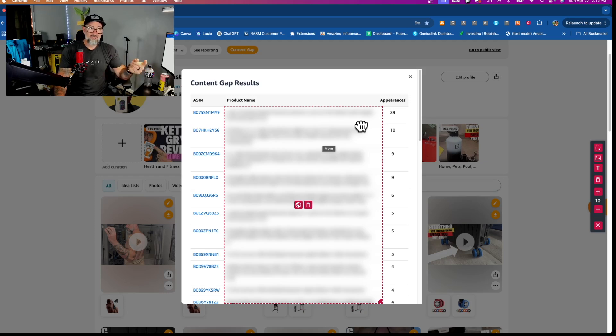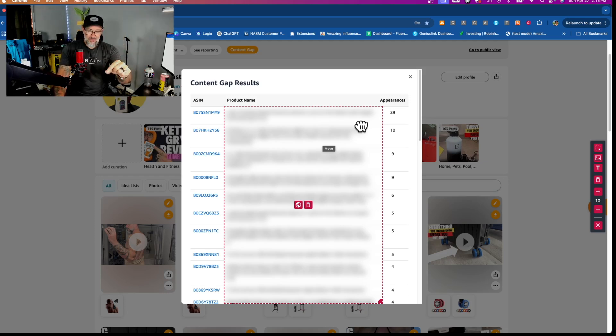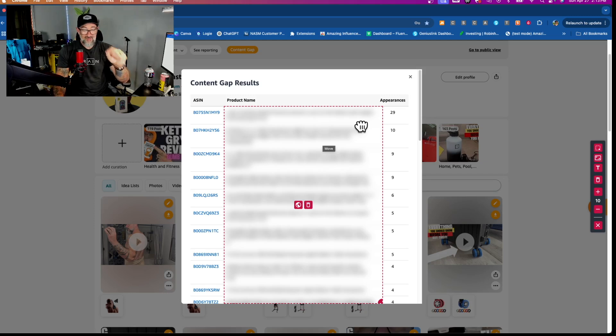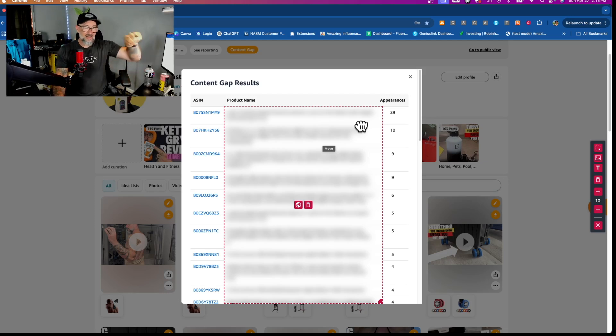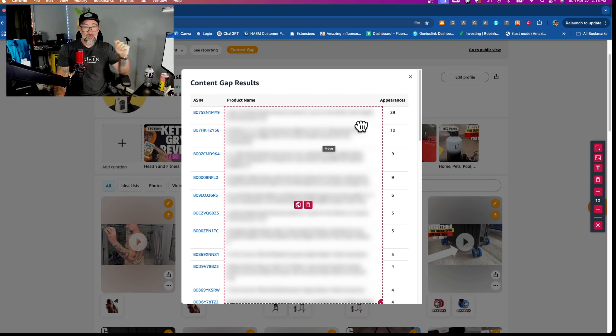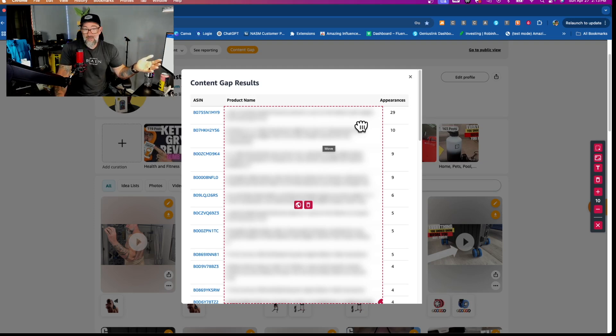The other part is, they watched your video. This is where the content gap becomes the most important. They watched your video. They decided to buy that other product, and they wanted to watch a video about it.